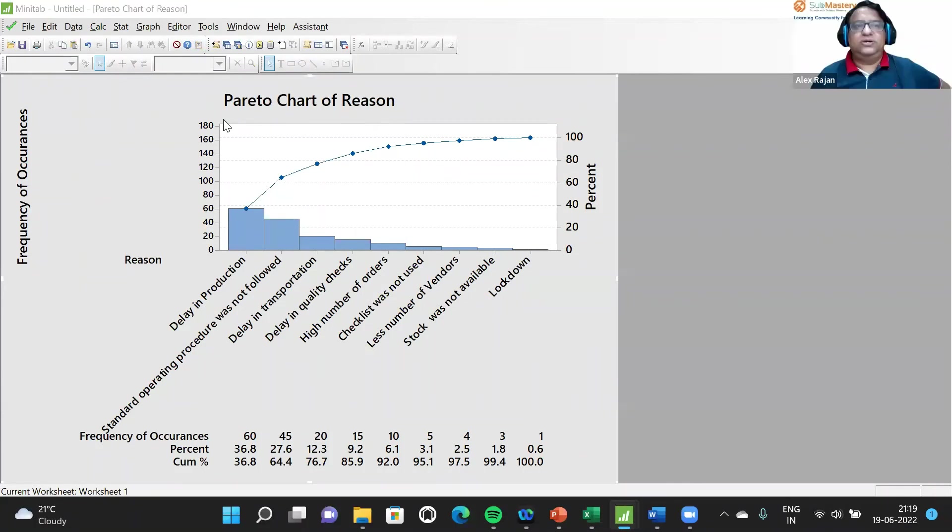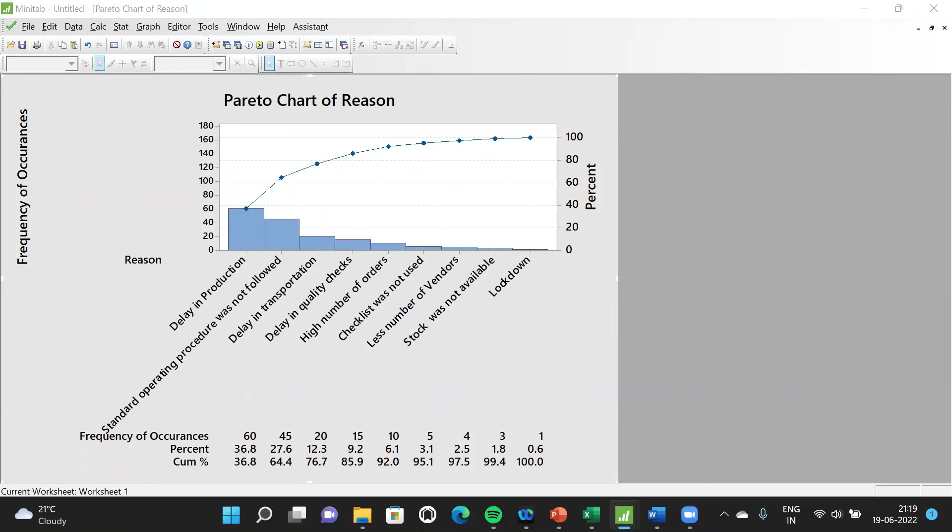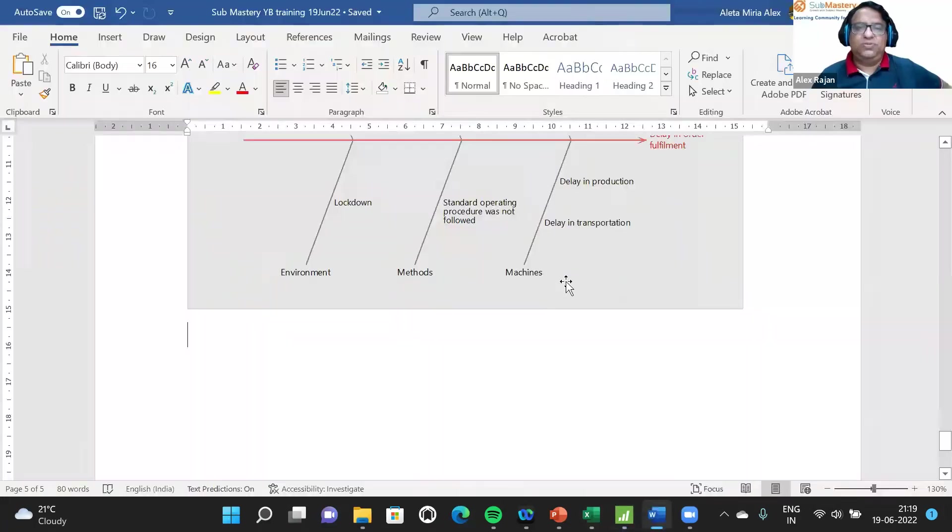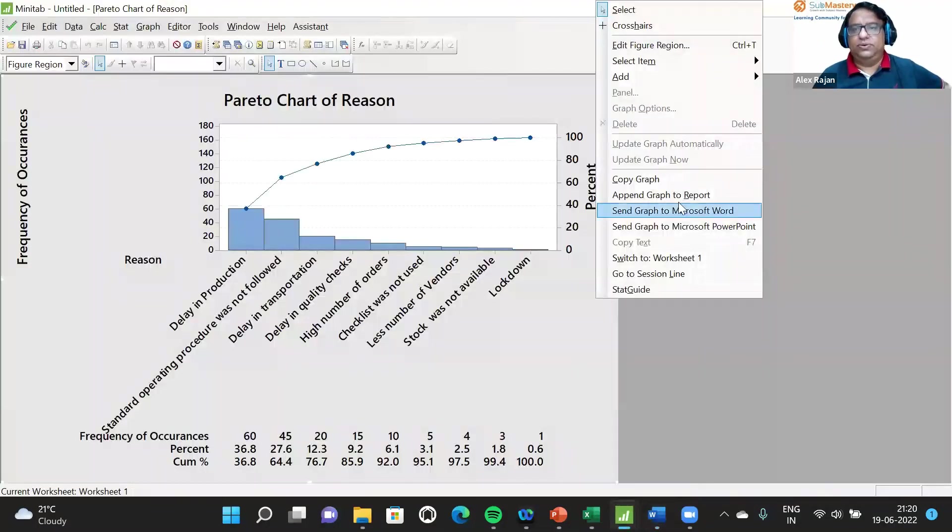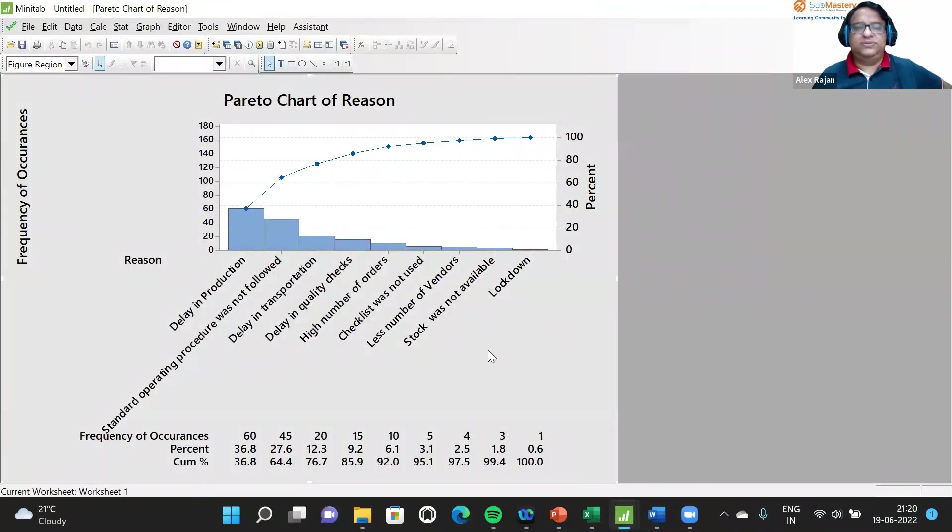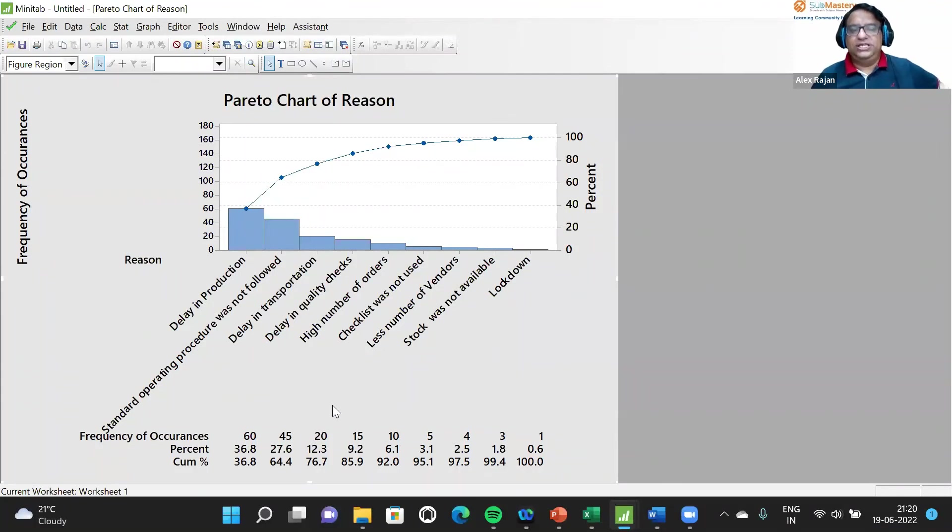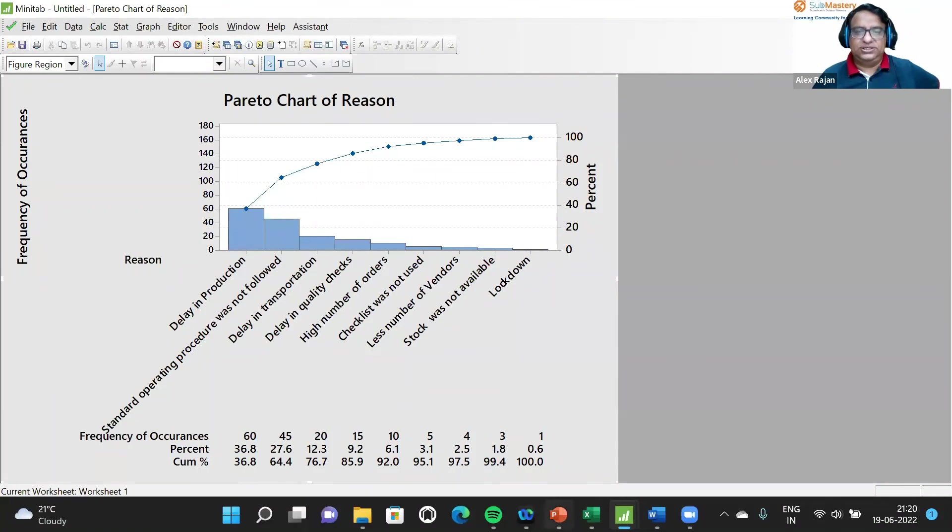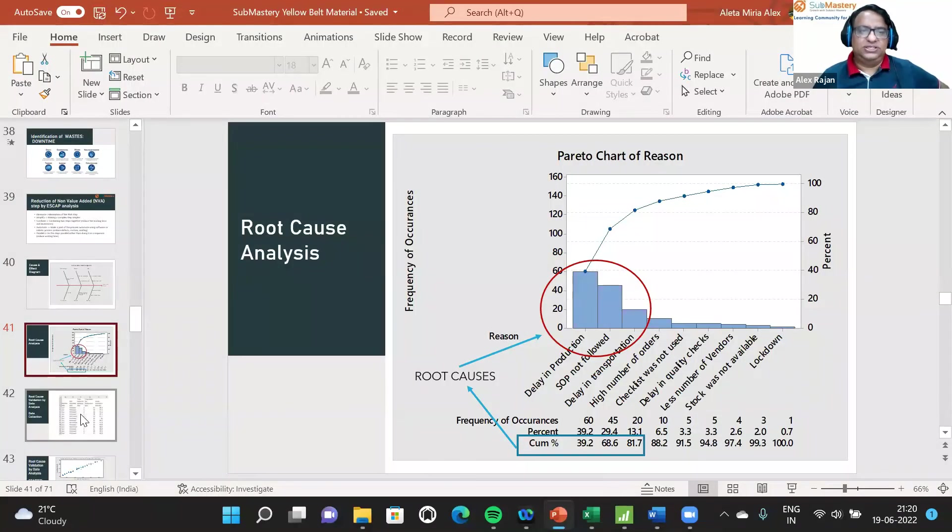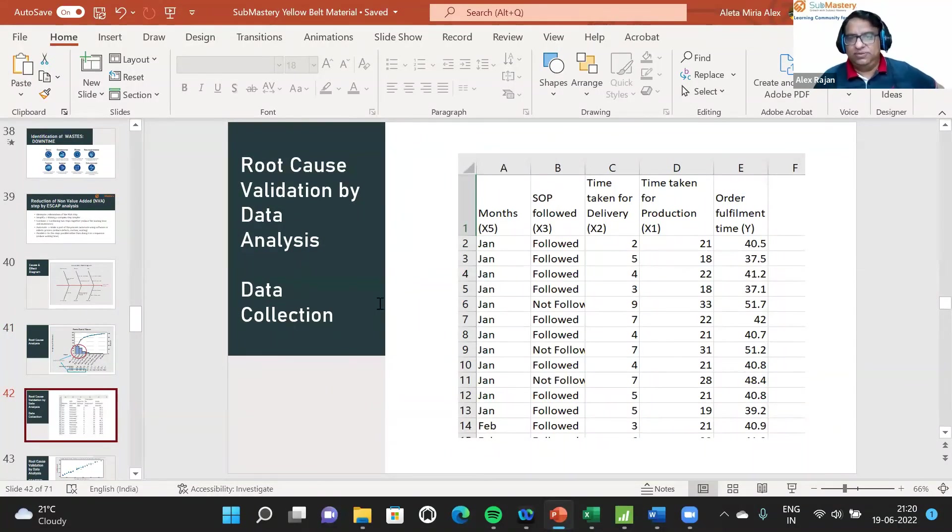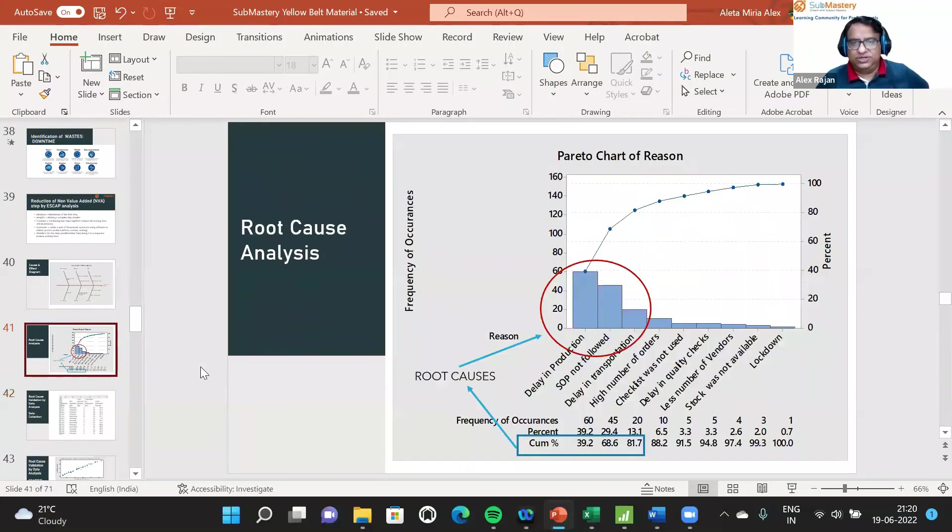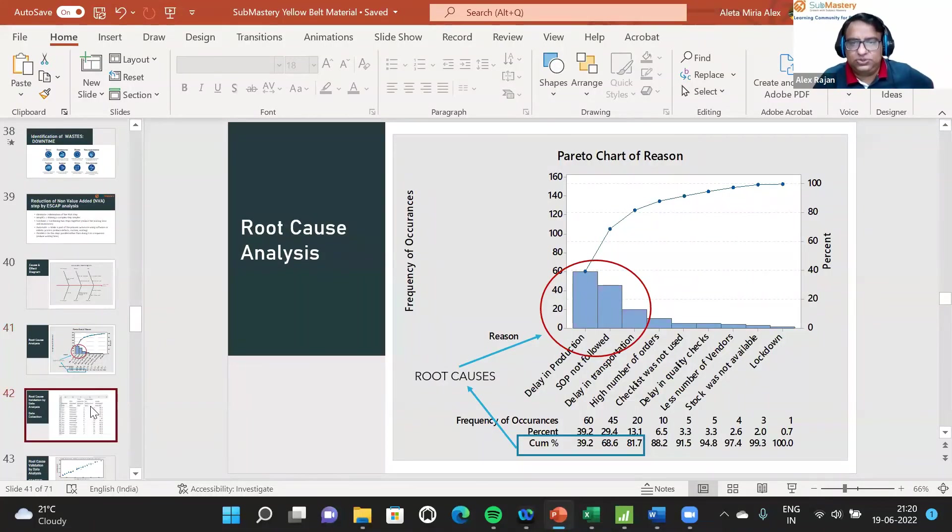That is how we find the Pareto chart and how to interpret it. We try to see how many reasons are cumulatively resulting near to 80 percent. That becomes the Pareto principle. From the cumulative percentages we can see the interpretation, and the validation of those root causes is done by data collection. Once we know these are the root causes, we try to collect those.